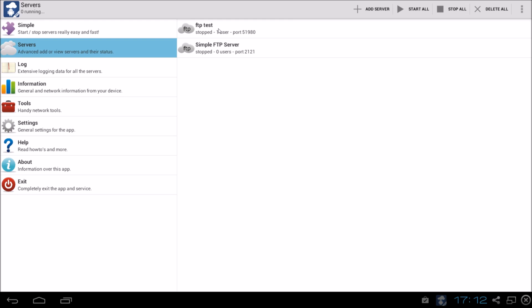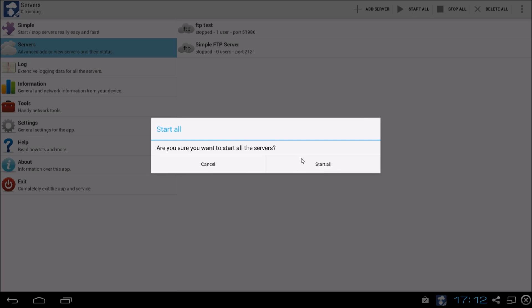We have our new FTP server. So if we say start all, all servers will start.